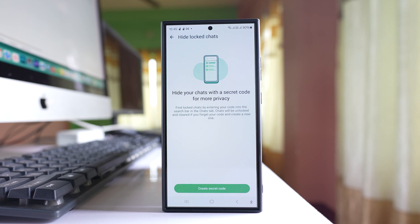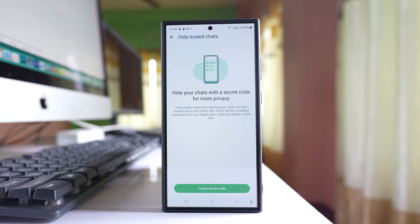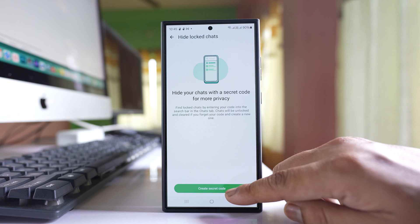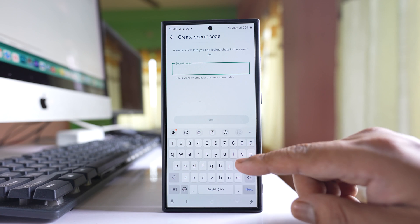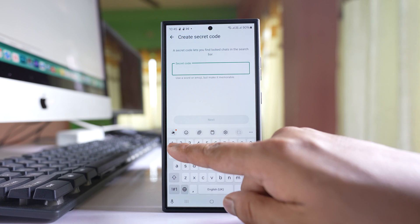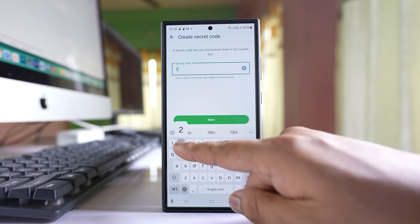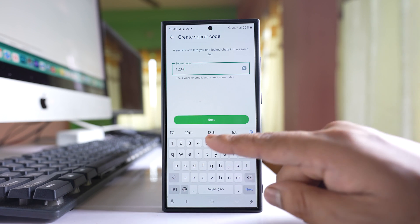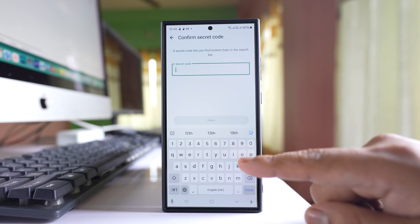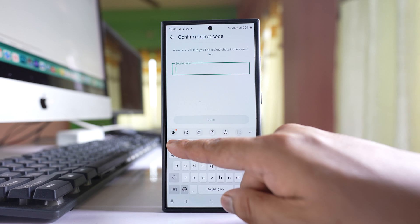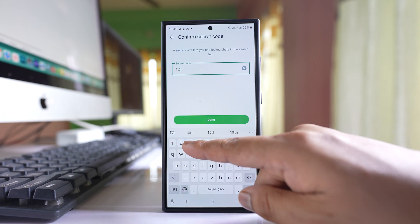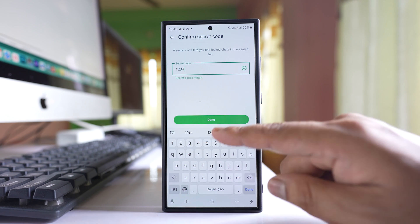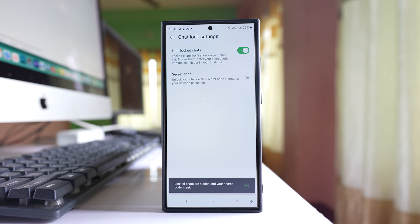Then you have to create a secret code so that you can see the hidden locked chat. Select this option create secret code and then you can use words or numbers. Let me use numbers. For example 1, 2, 3, 4 next and again I have to re-enter 1, 2, 3, 4 and then done.